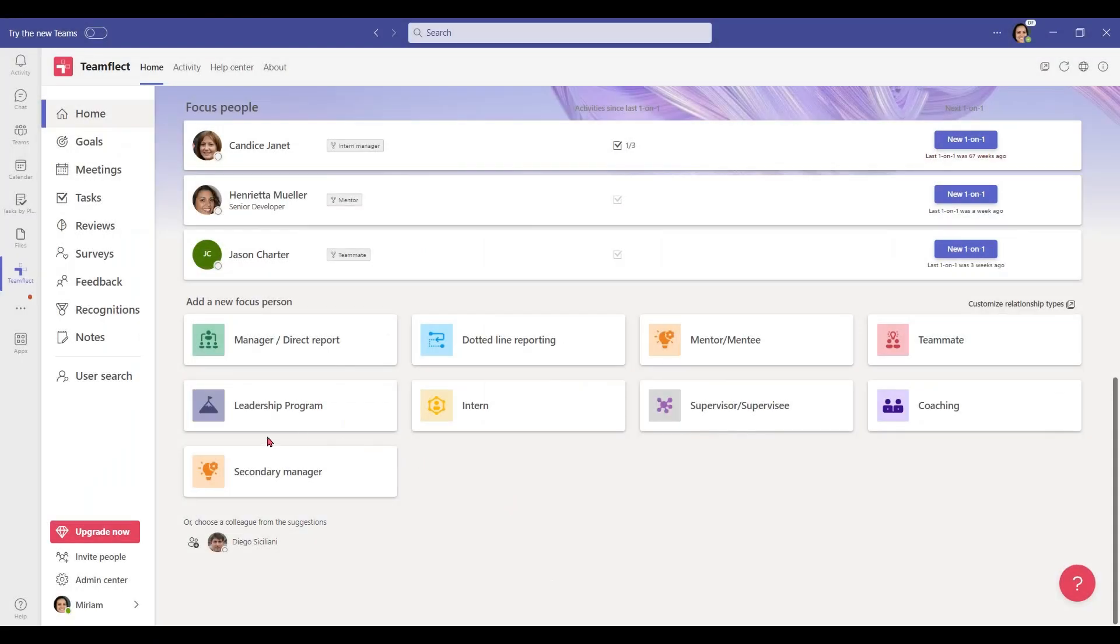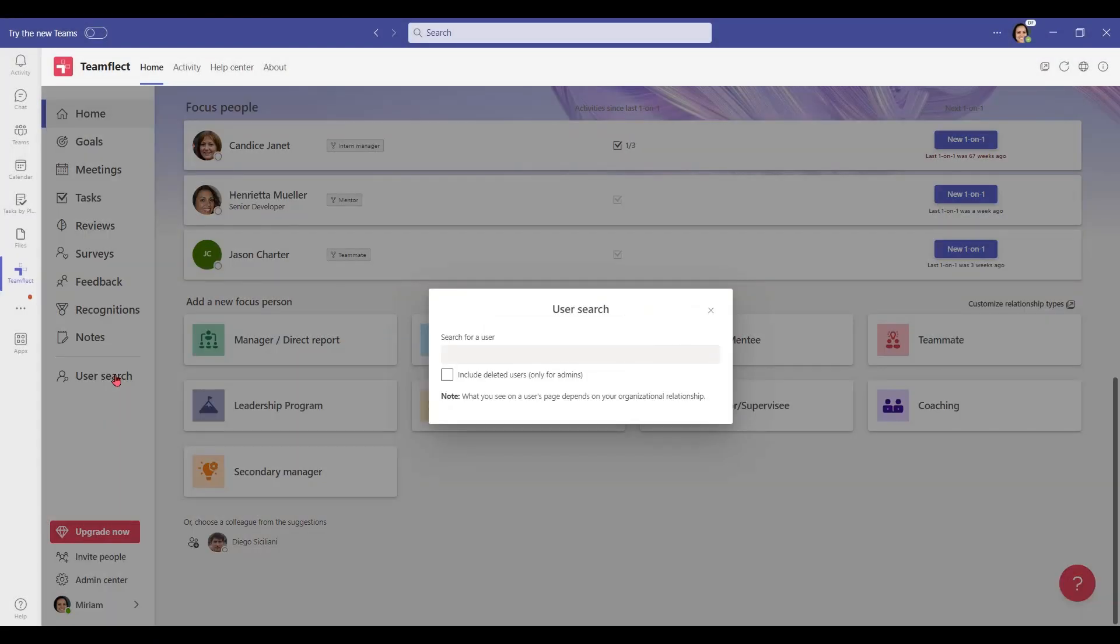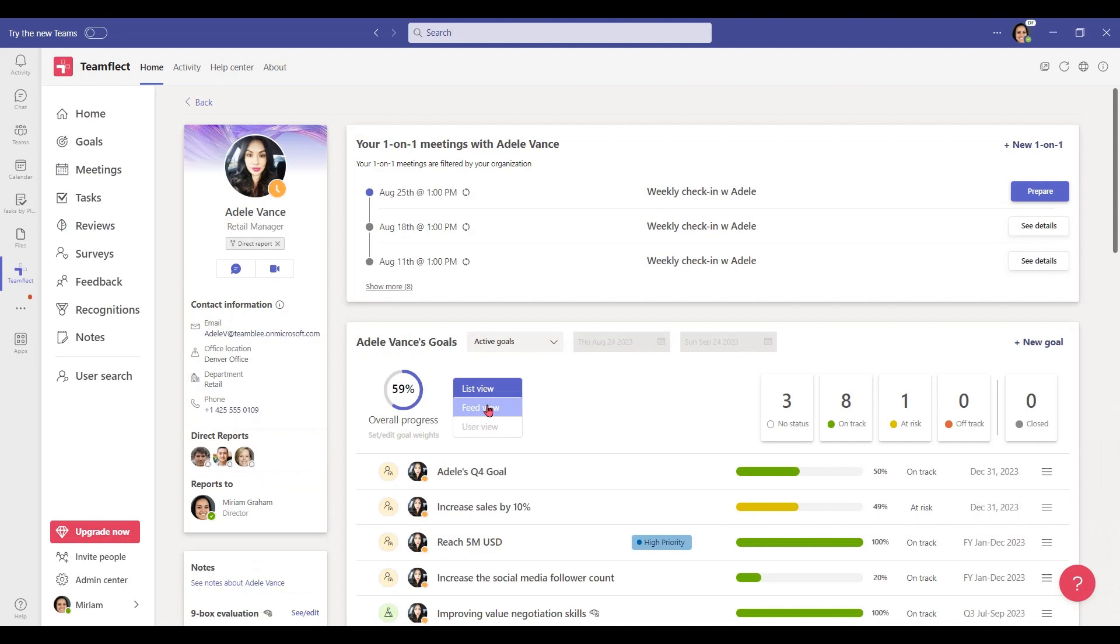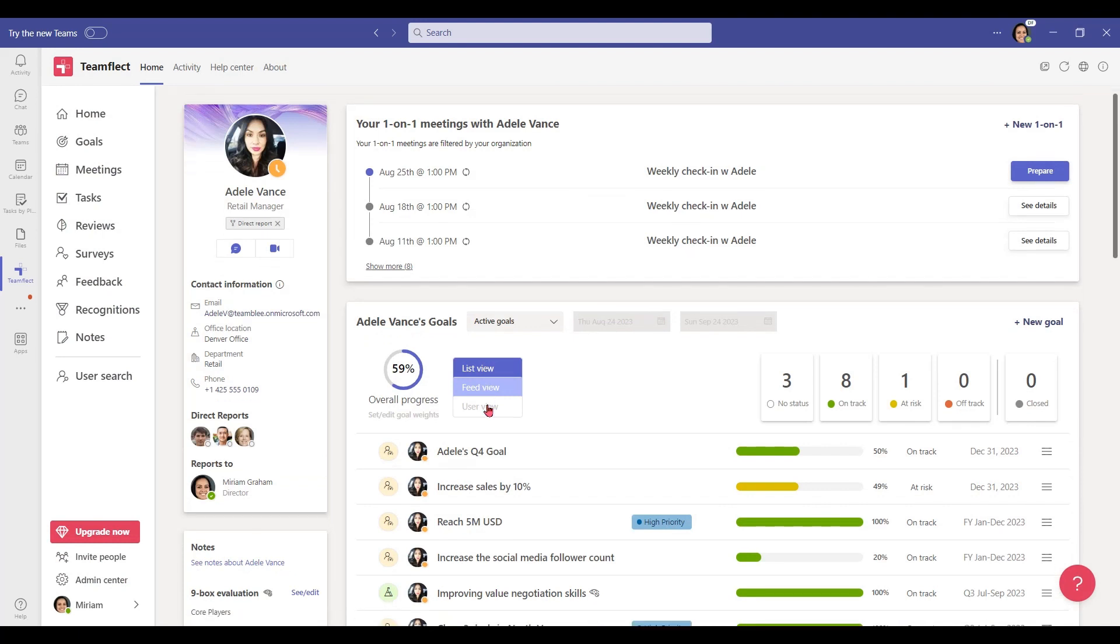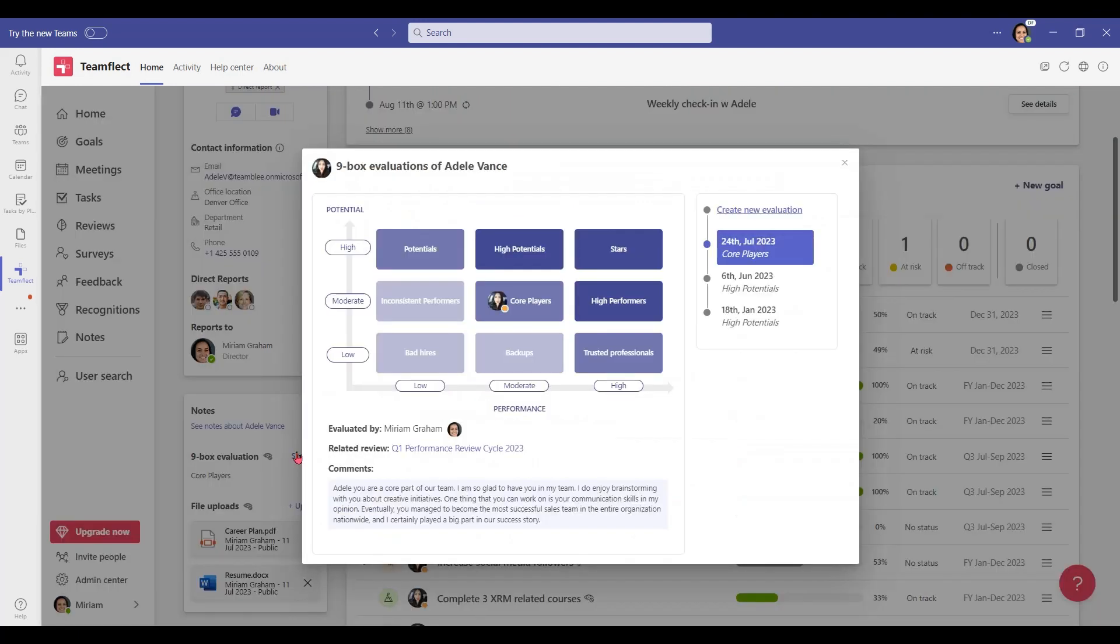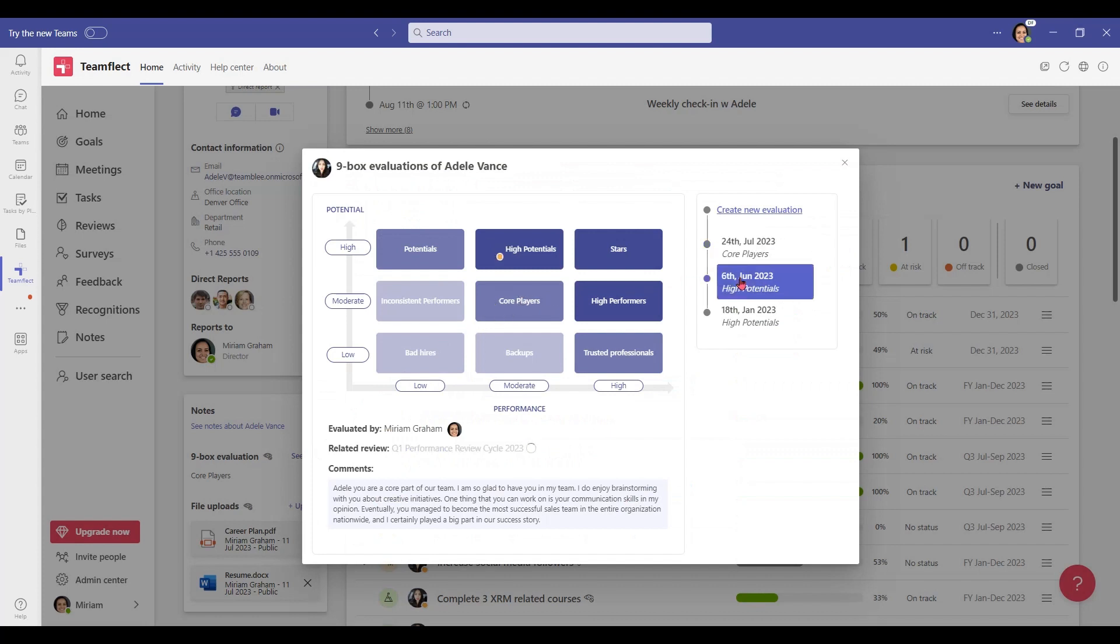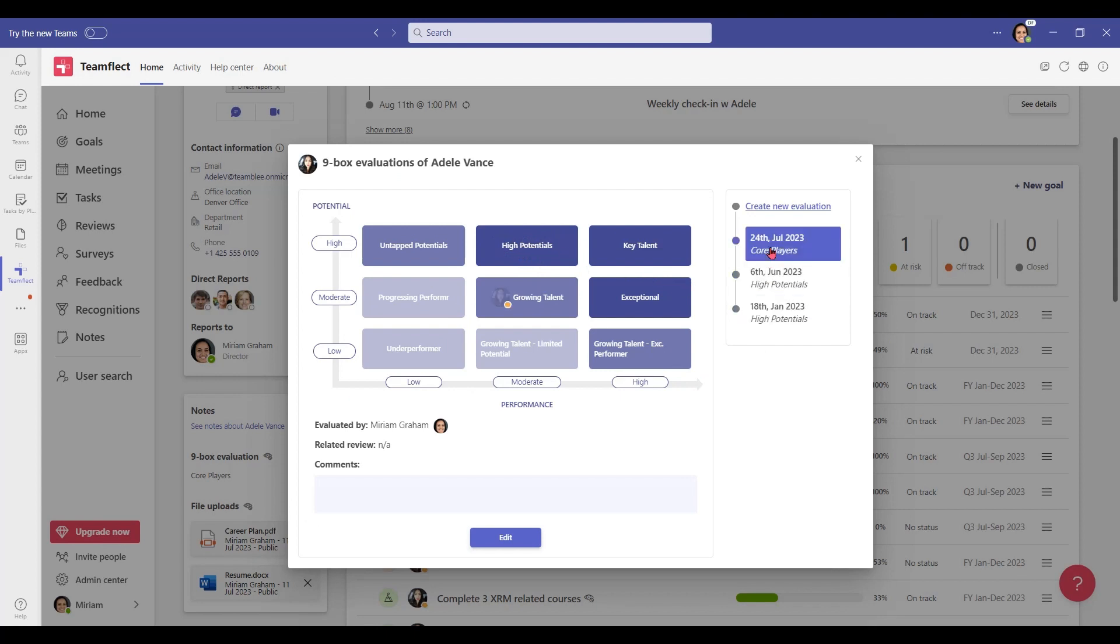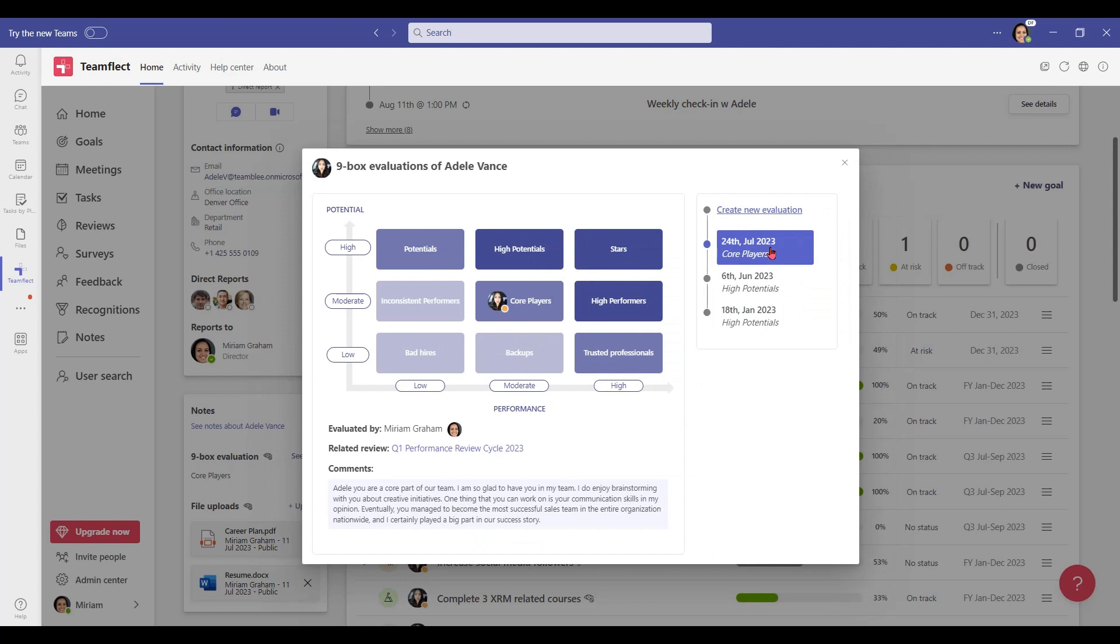You can also use Teamflect to determine who needs to be in a mentorship program and with whom. Let's search for Adele. Once we're in her profile, let's scroll down and look at our Nine Box evaluation. We can see how she has scored on the Nine Box grid in past performance reviews. She has high potential but has failed to fulfill it just yet, so we can match her up with Alex and put her in a mentorship program.